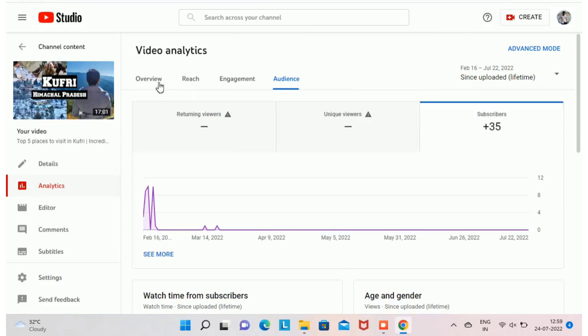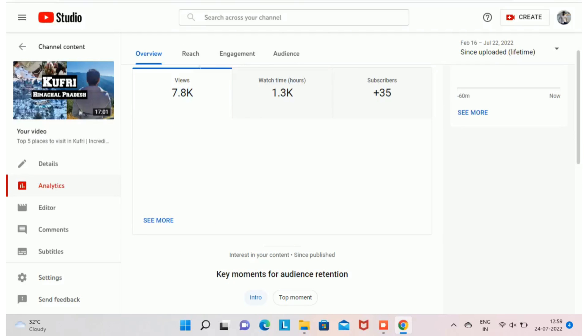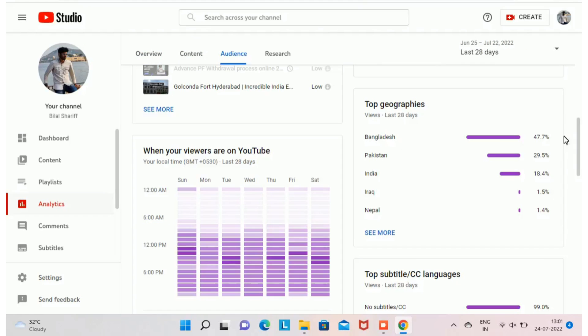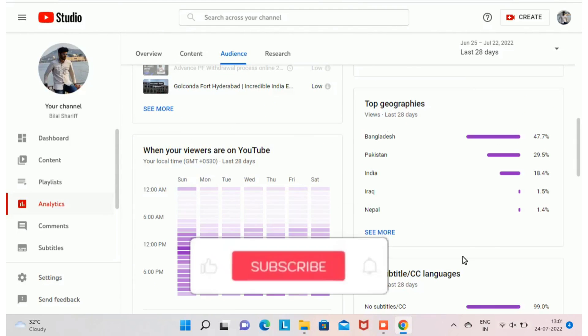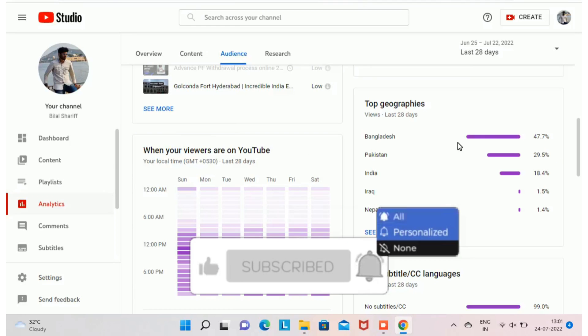These are the four sections available under video analytics — you can use them effectively to understand the performance of your video after uploading it on YouTube. In upcoming videos I will be covering channel analytics, including when your viewers are on the YouTube platform and which countries are giving you more views. Make sure you hit subscribe and the bell icon so you're notified when I upload a new video. If you liked this video, share it with friends and family who may be interested in starting a YouTube channel. Thanks for watching — this is Bilal Sharif signing out.